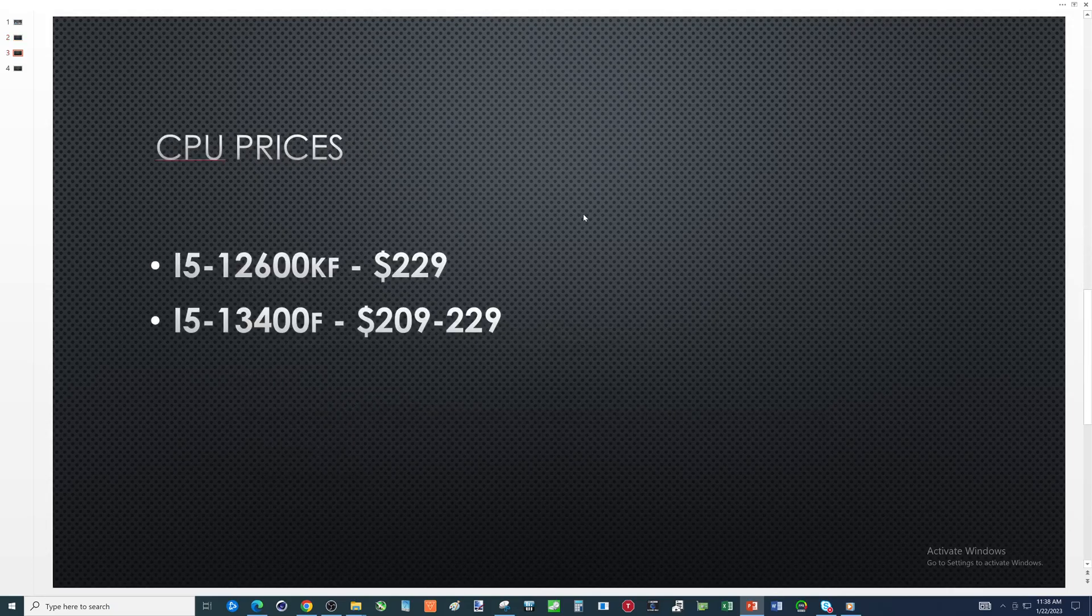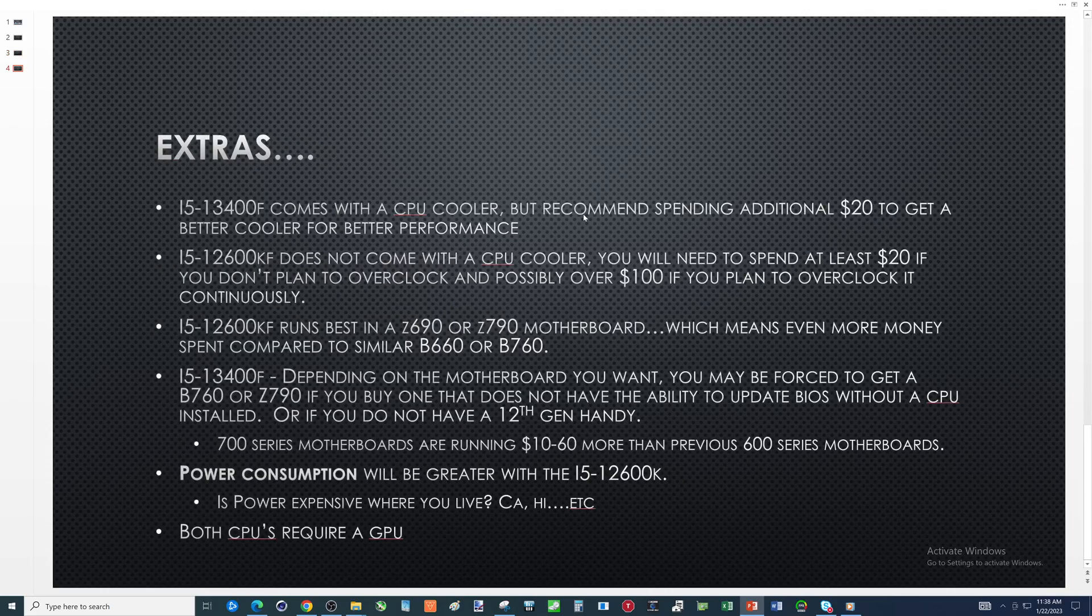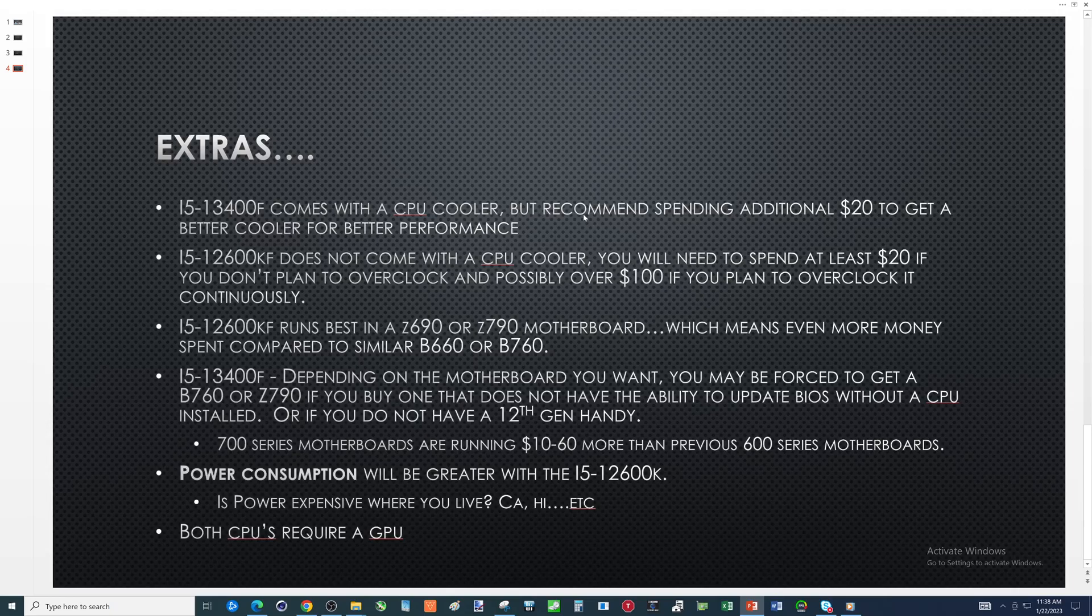CPU prices - pretty much in the same ballpark. Today looking at Newegg both the i5-12600KF and the i5-13400F for 229. I bought mine for 209 so 20 difference between the two. And let's get into some more detail - these are the items that in my opinion may guide you from one to the other.